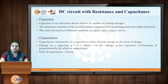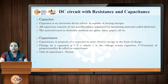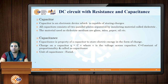Next we discuss the DC circuit with resistance and capacitance. Resistance, inductance and capacitance are all important elements in electrical circuits; here we focus only on the DC circuit with resistance and capacitance. A capacitor is an electronic device capable of storing charges in terms of voltage. It has two parallel plates separated by an insulating or dielectric material such as glass, mica, paper or oil — giving glass, mica, paper or oil capacitors.